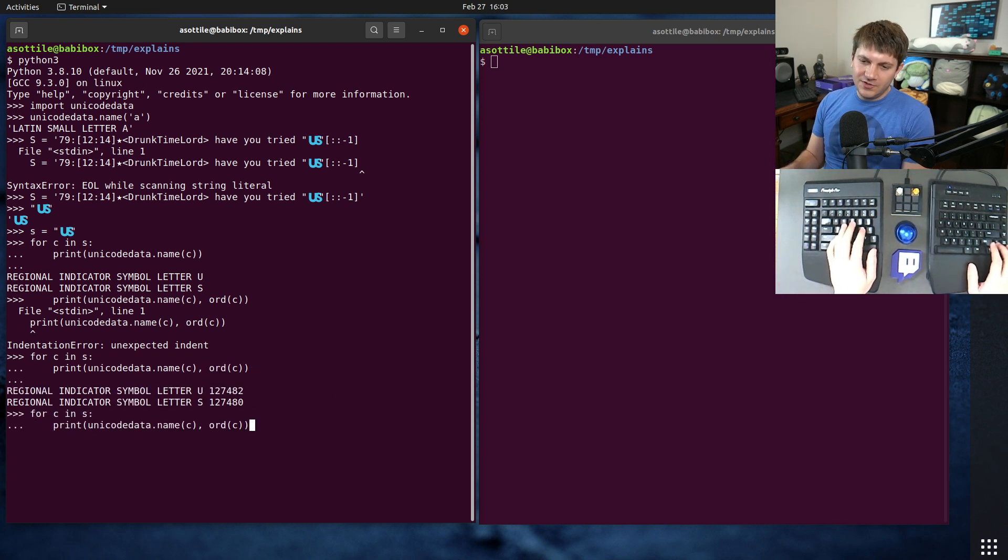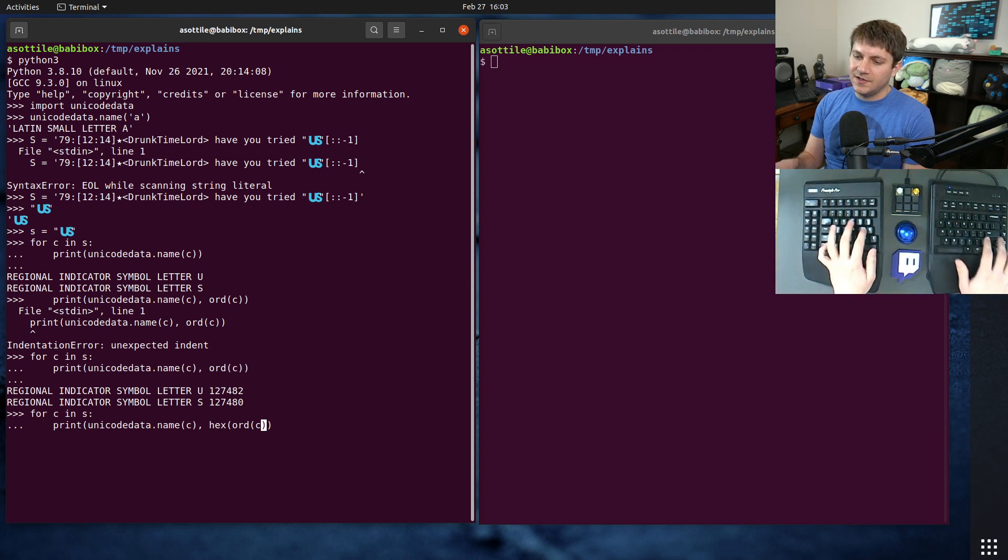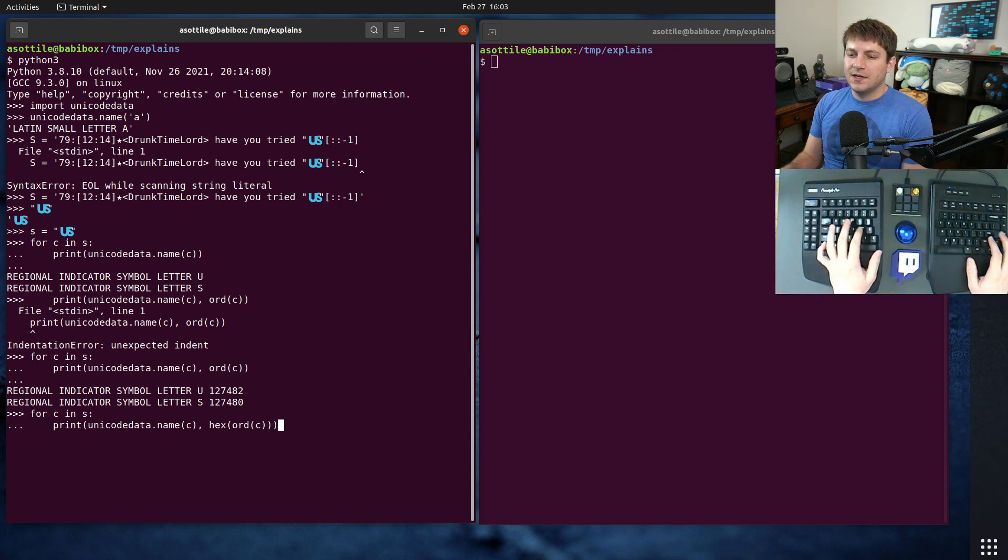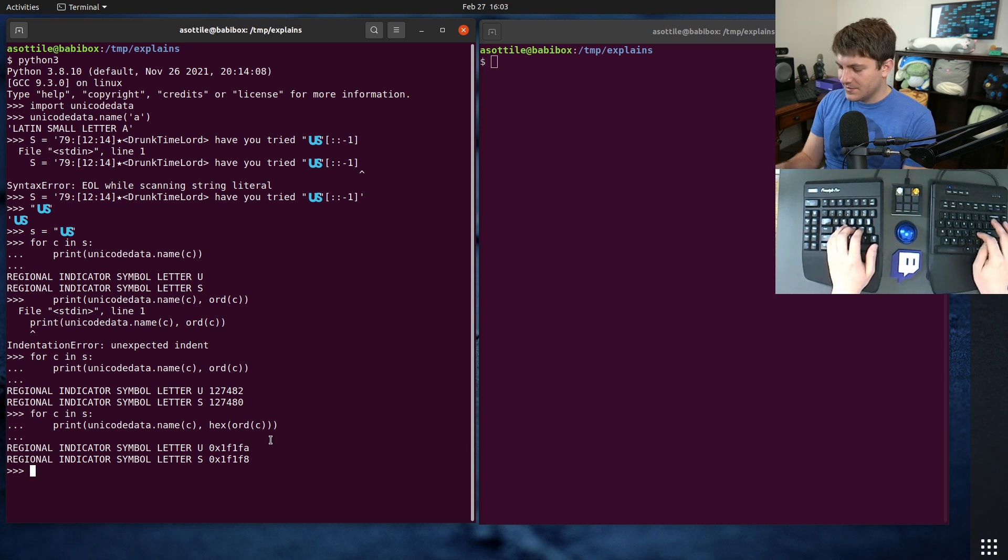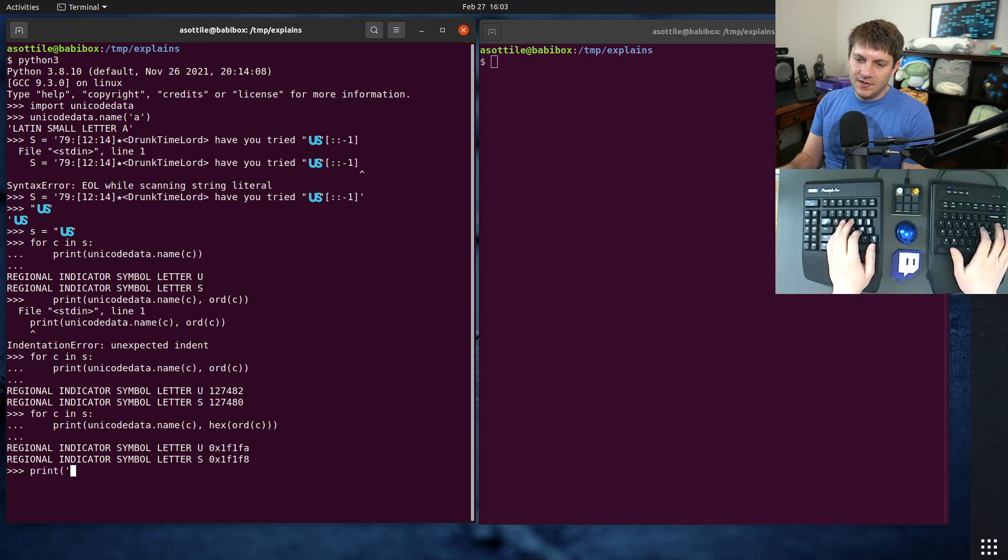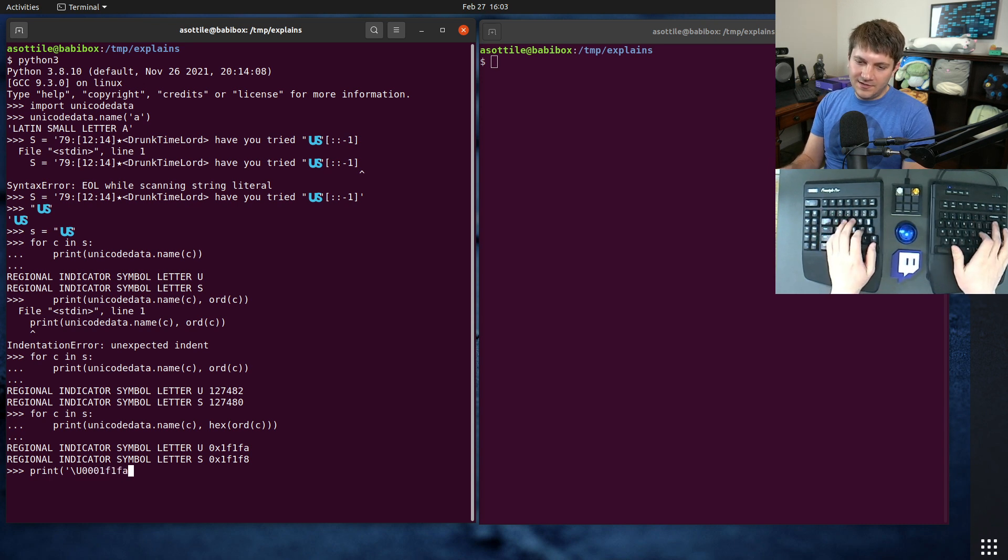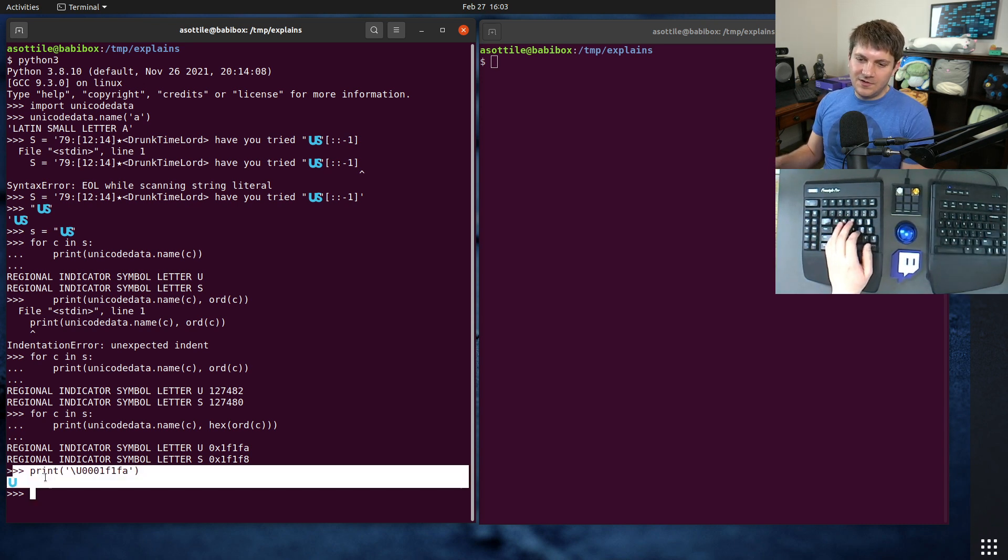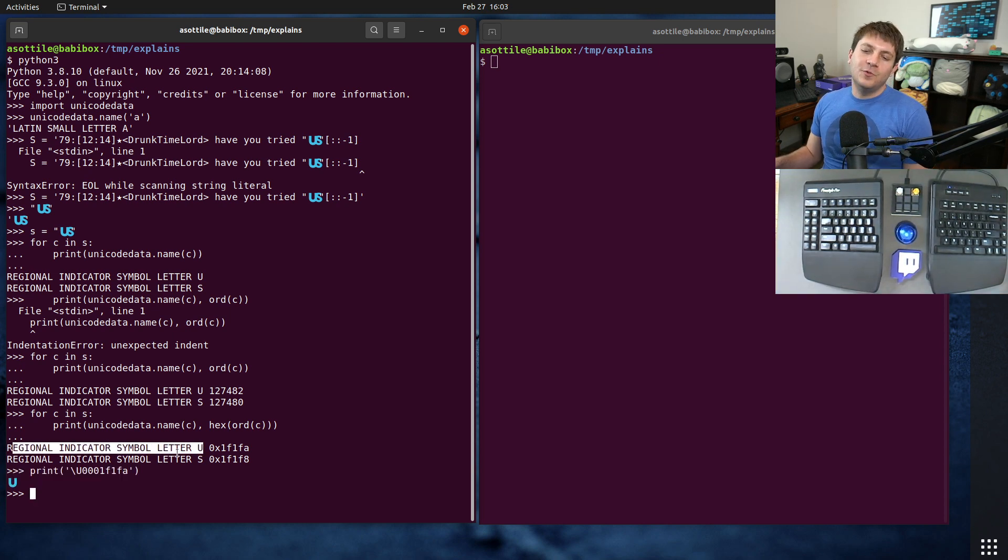Although usually when you look at Unicode characters, you're actually looking at the hex value of it. And so you can see this is 1F1FA. And so if we were to print capital U 0001F1FA, we can see that we are able to recover that regional indicator symbol letter U character.